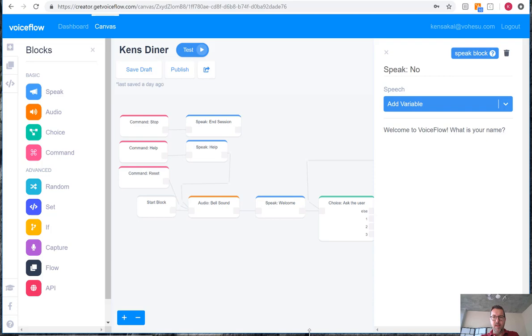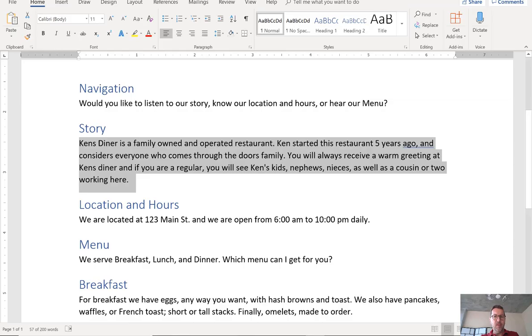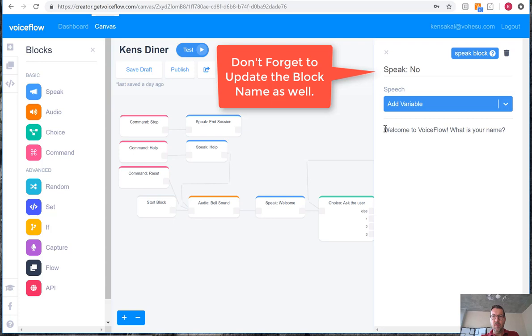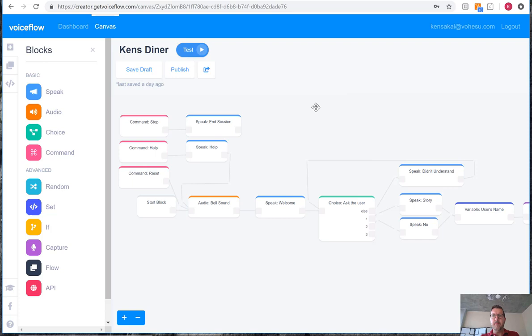And we'll do the same thing with the no block. And we will update that to be our location and hours. All right.